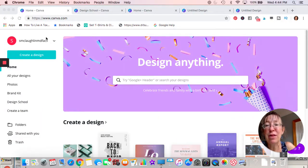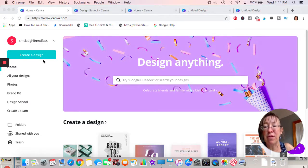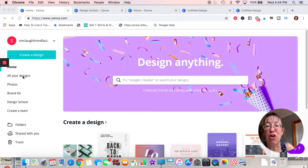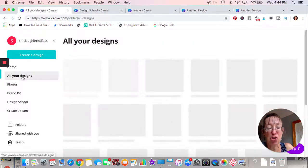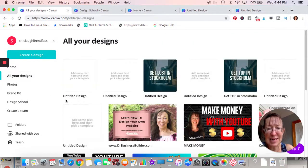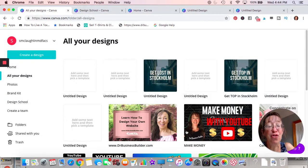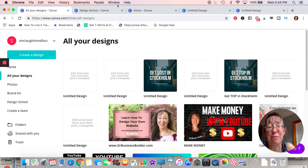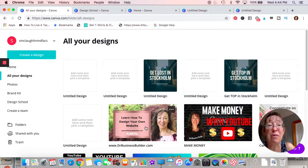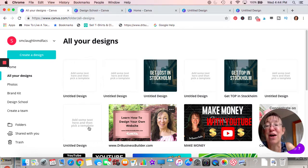The program is Canva — C-A-N-V-A. When you get on, this will be the main page. It stores all your designs. Some of these will look familiar because I'm on YouTube. I'll put a link — if you don't mind liking my channel, that would be great. Some of the designs I've done include this advertisement for learning how to design a website.